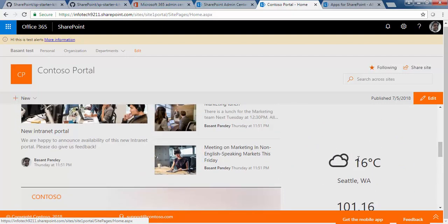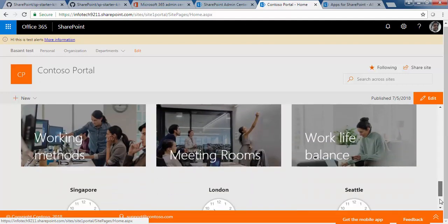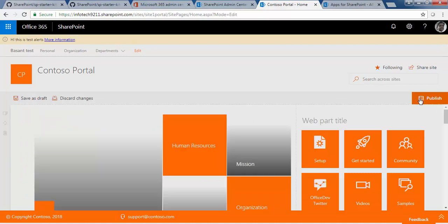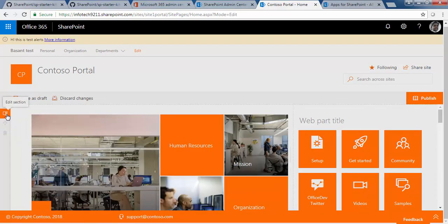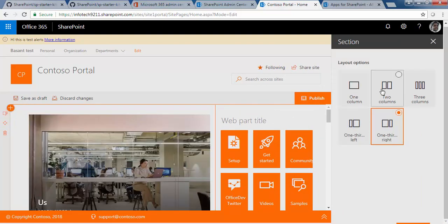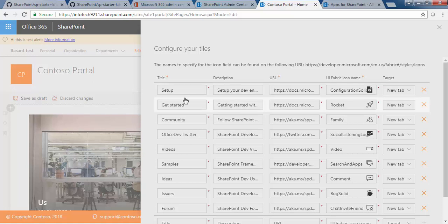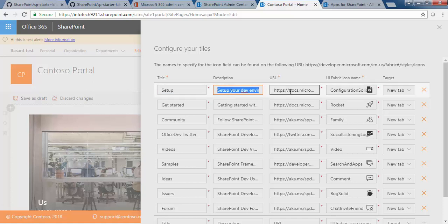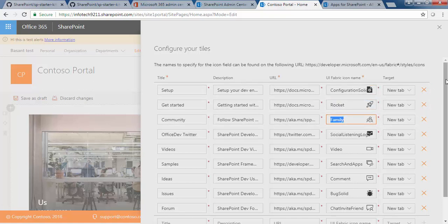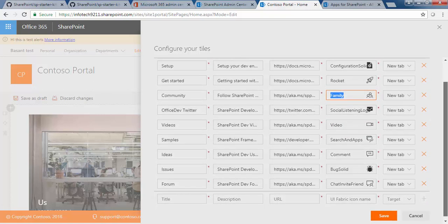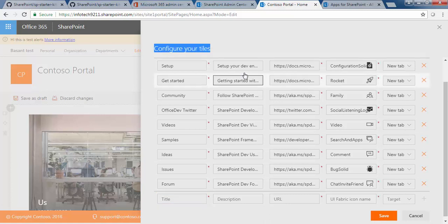Let me show you the home page. If you want to edit the page, just click Edit. There is an edit section where you can change and choose the layout based on your preferences. To edit a web part, click 'Edit web part.' This is a Tiles web part — you can see pre-configured tiles already there. You can change the URLs based on your requirement, and UI Fabric icons and themes are used here, so you can grab whatever icons you want and paste them based on your tile type.